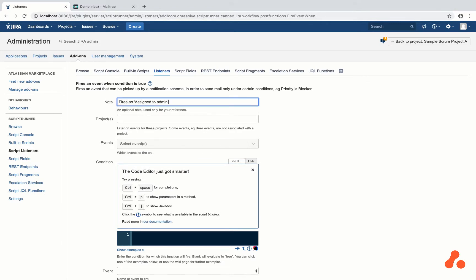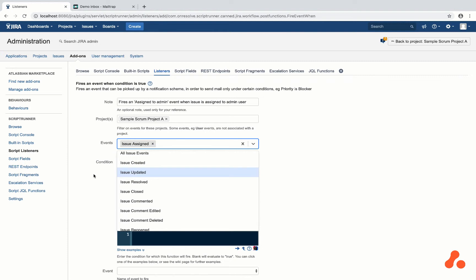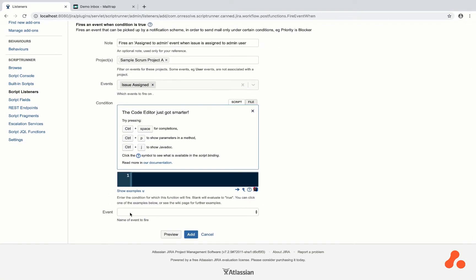Fill out the details and the condition. The condition is checking if the issue's assignee, the user it was just assigned to, is in the Jira Administrators group. Click Add and you are done.